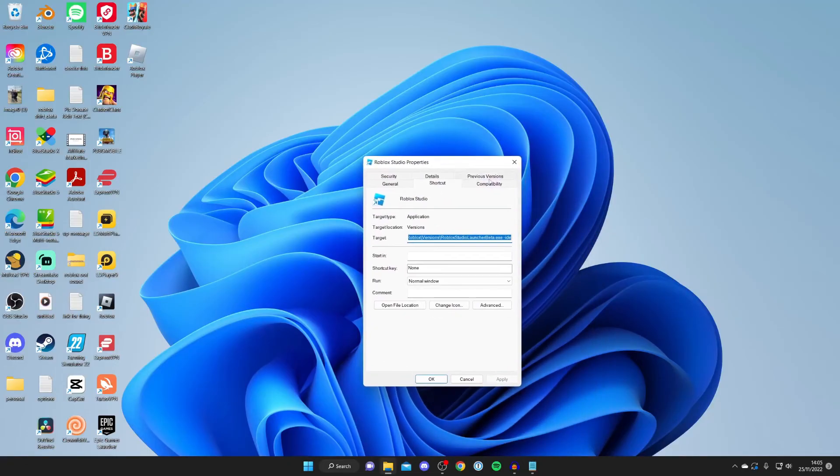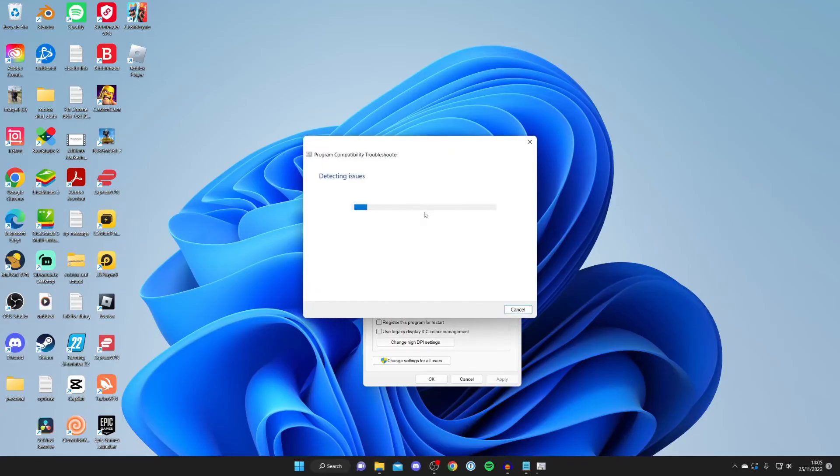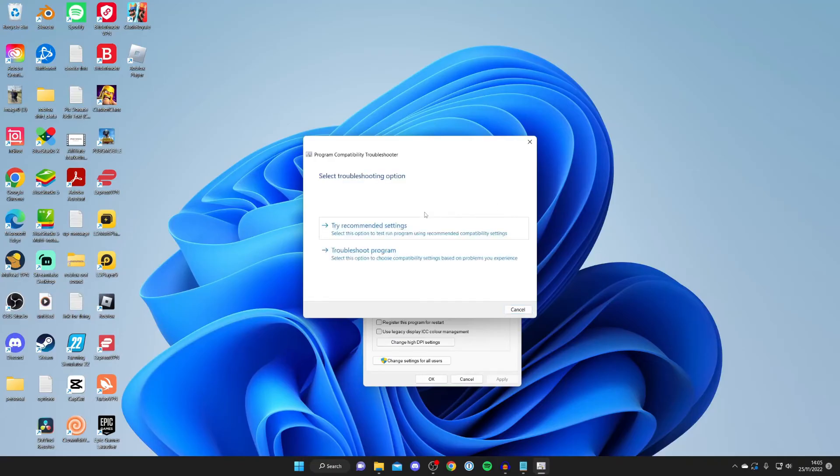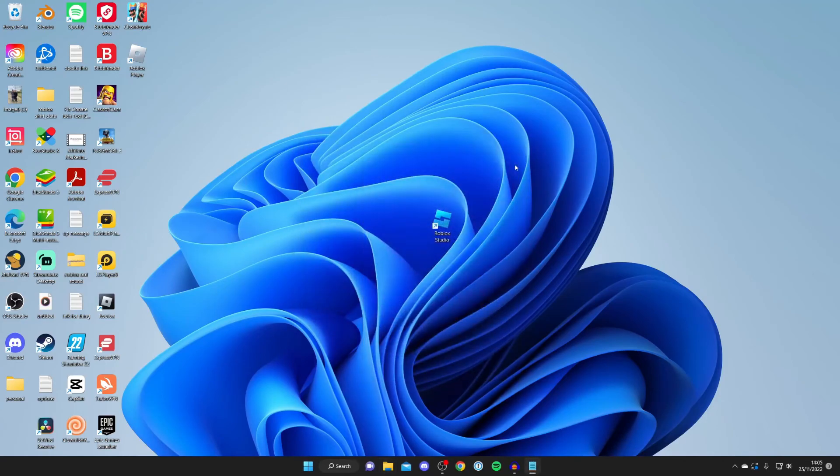Once you're in properties, tap on compatibility, and I recommend just running a troubleshooter. Hopefully this will fix the problem. As you can see, it's going to detect any issues which there may be, and then we can either try the recommended settings or even troubleshoot the program as well. Just go through this troubleshooter. It's going to explain what to do and how you can fix it, and hopefully that's going to fix your Roblox Studio.